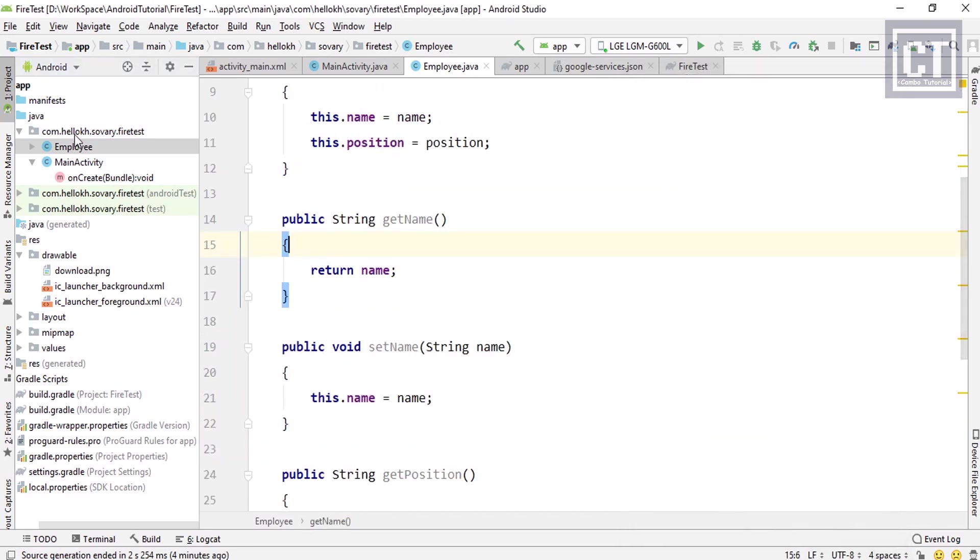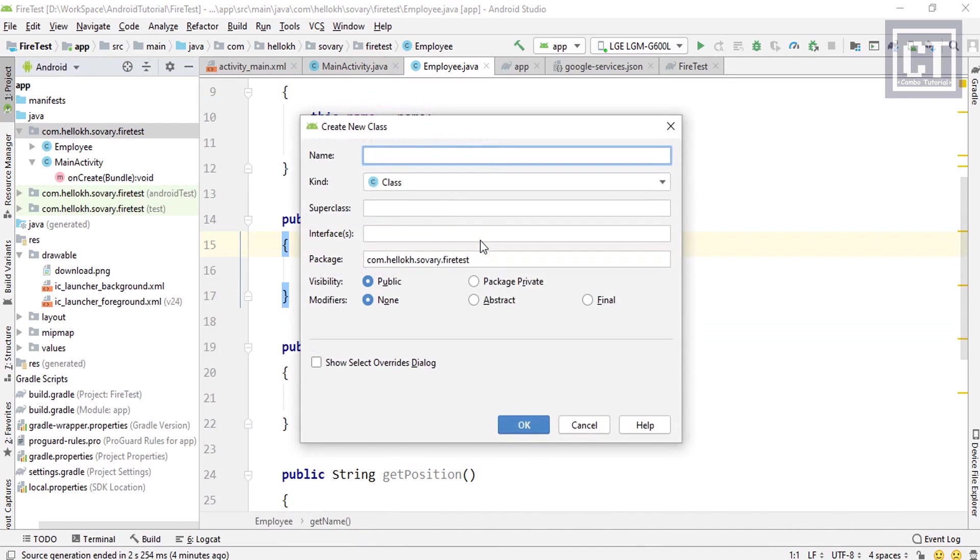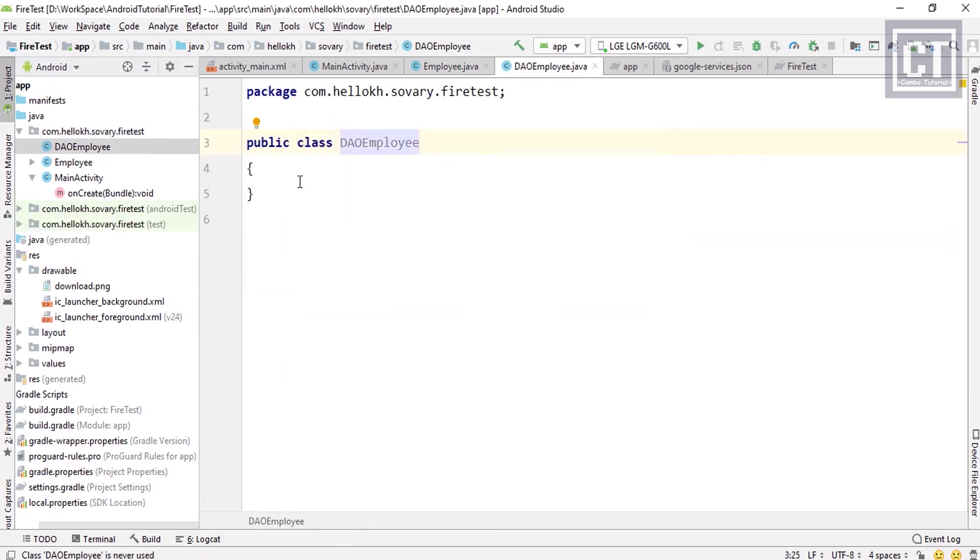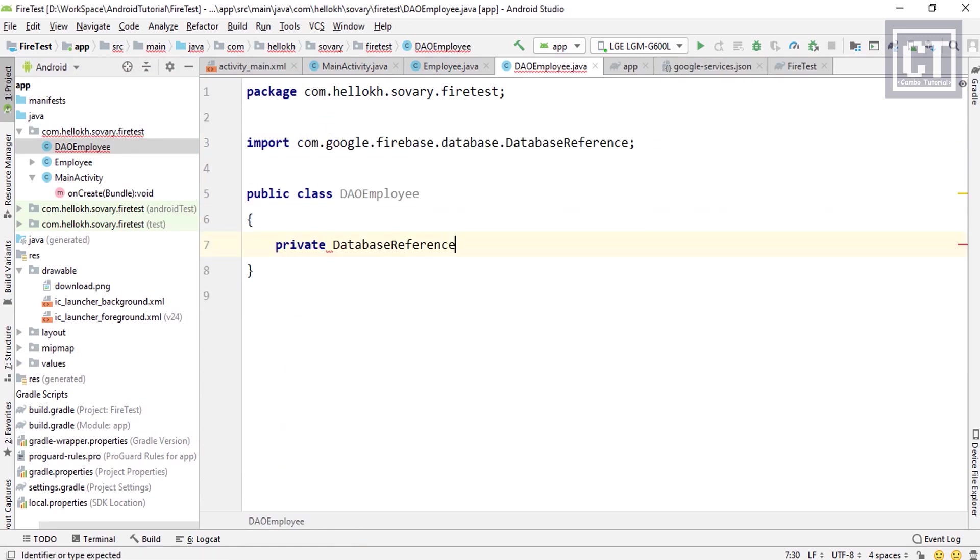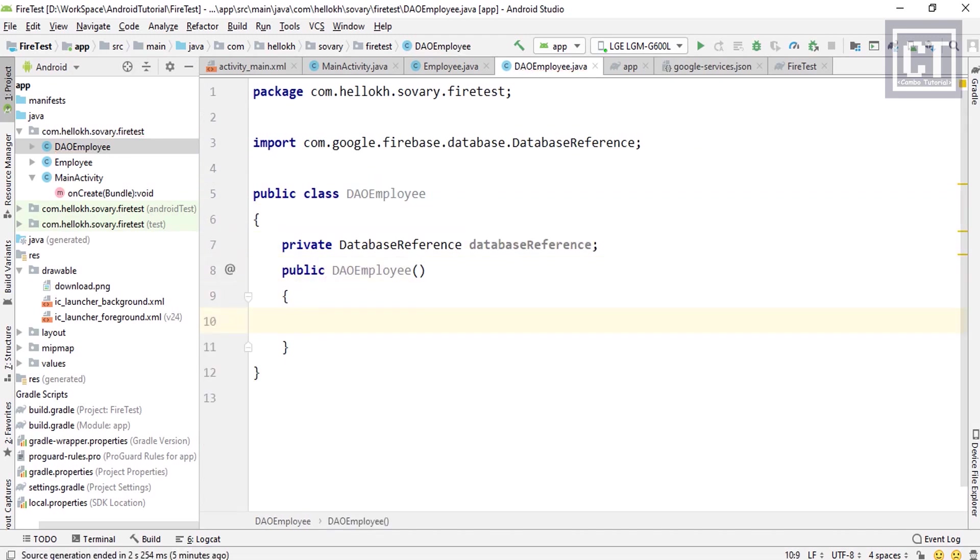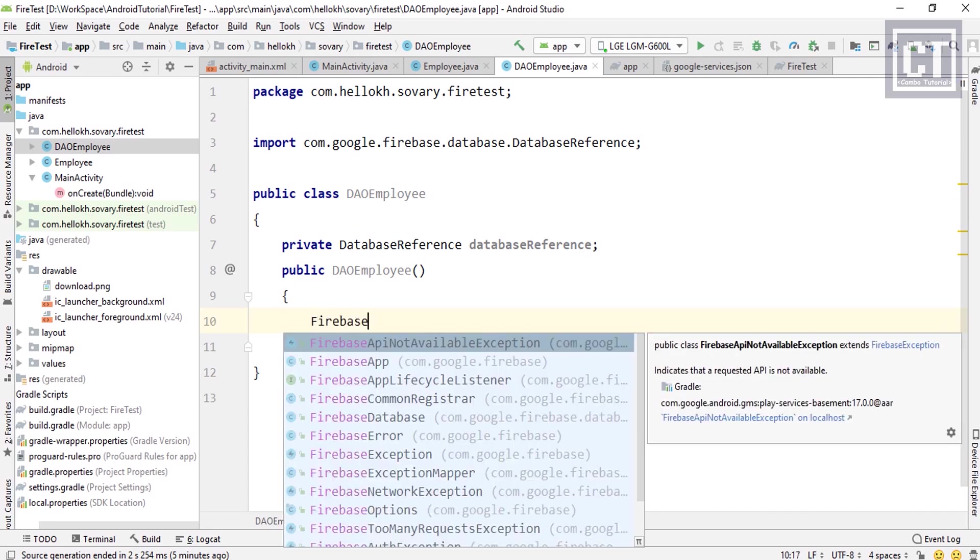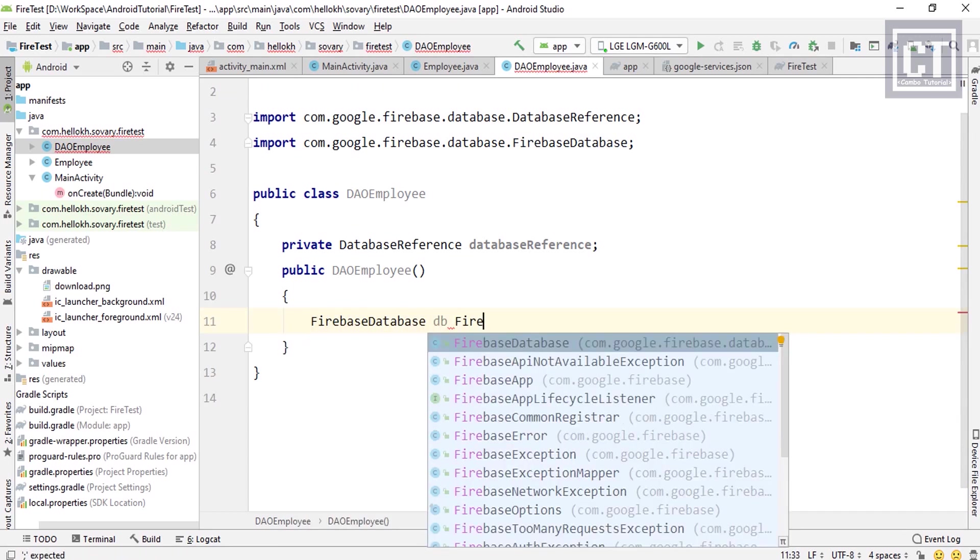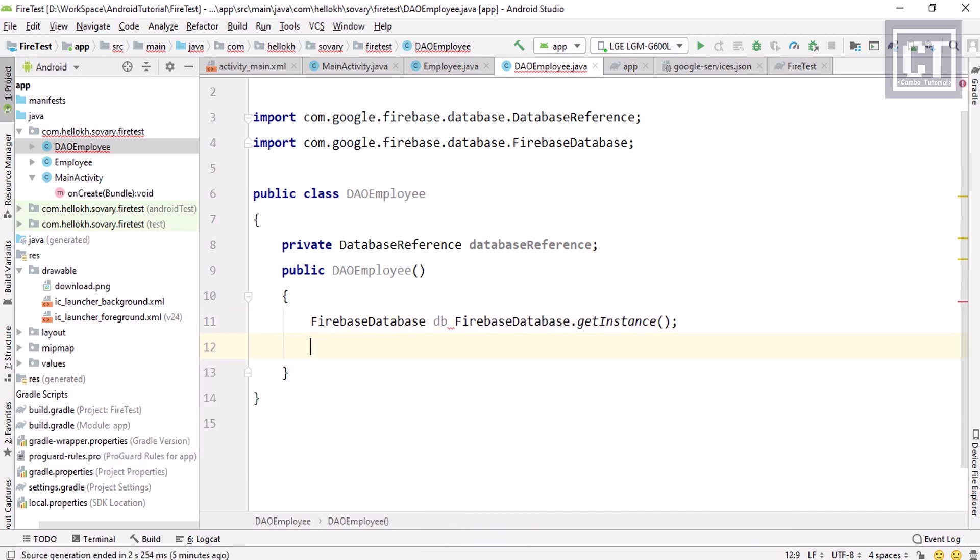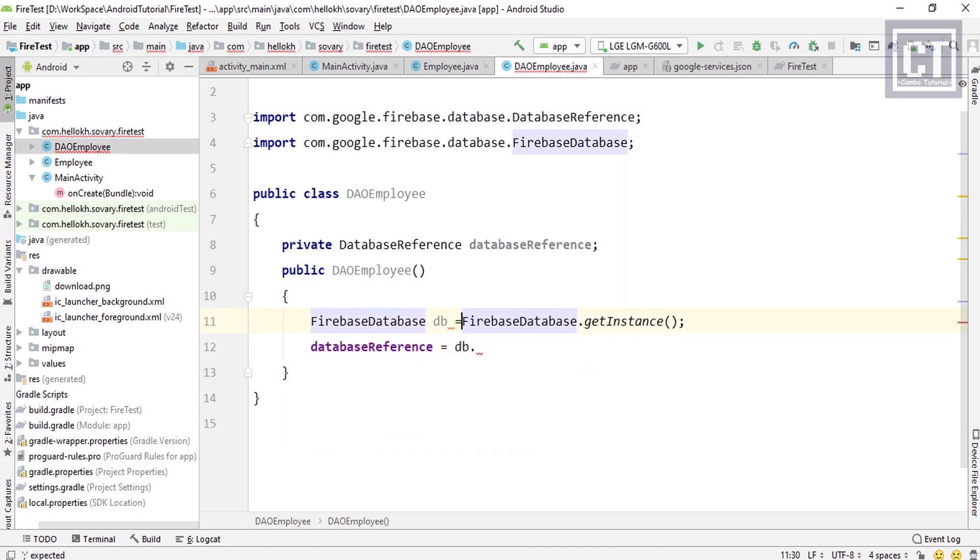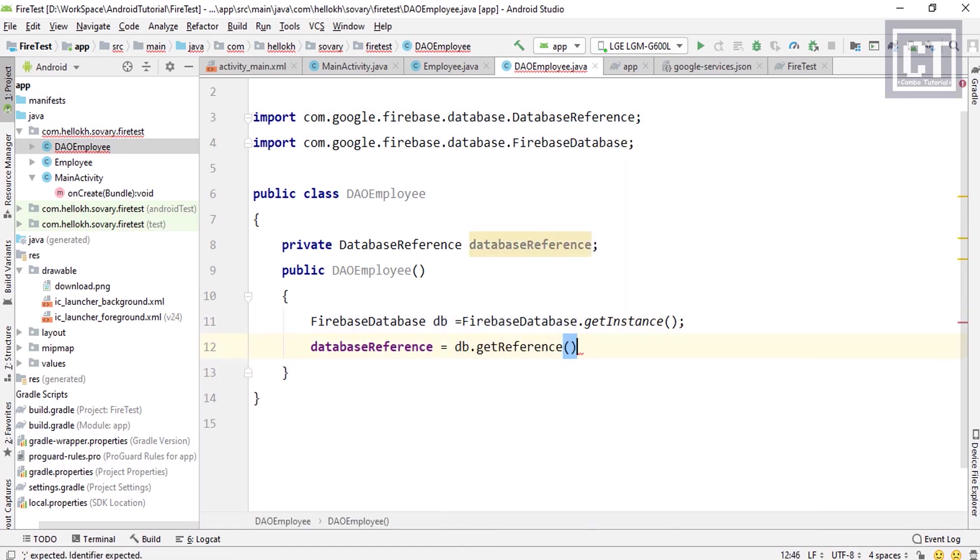Right now we're going to create a new class for the DataAccessObject, which we will perform action insert, update, delete. We're going to call this DAO_Employee. Then we're going to define a private database reference. In the constructor we're going to instantiate the Firebase database to get the instance database, and then we're going to get the reference. This parameter is the name of our node database.